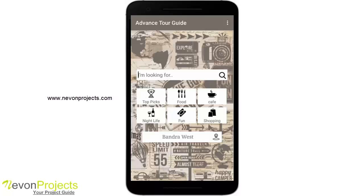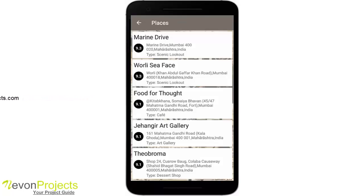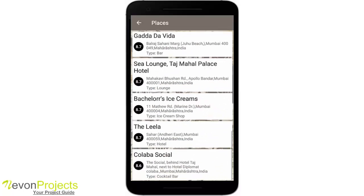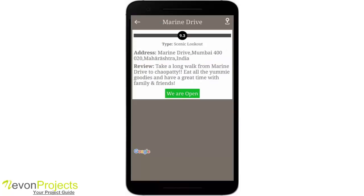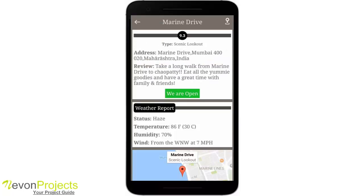We have six cards by default. 'Top Picks' means we are looking for places which Foursquare has rated as top, and by default we show you the places in descending order of their ranking. If I click on Marine Drive, you will see more details — its address, the type of place, the rating, and the review. It also says whether it is open, and since Marine Drive is open 24 hours, it says it is open.